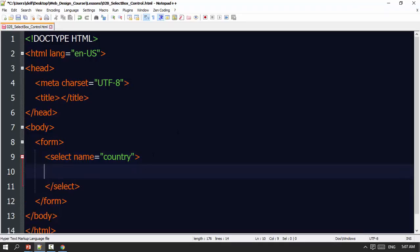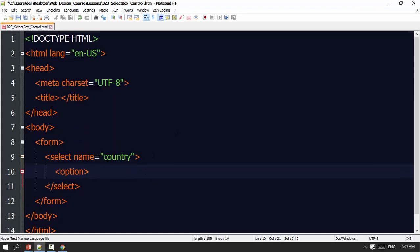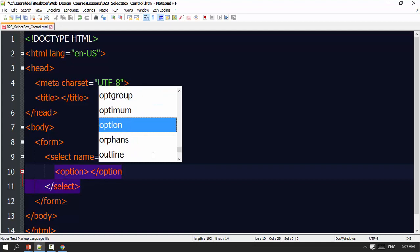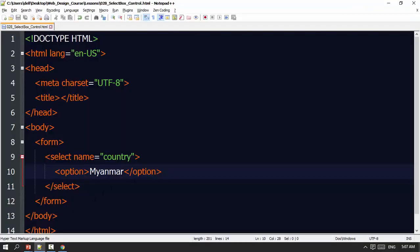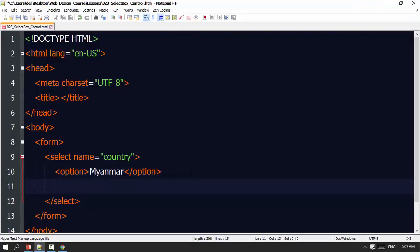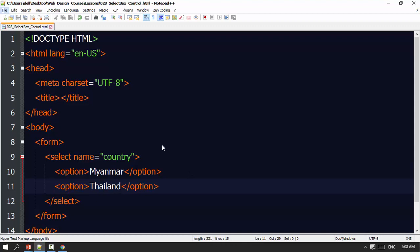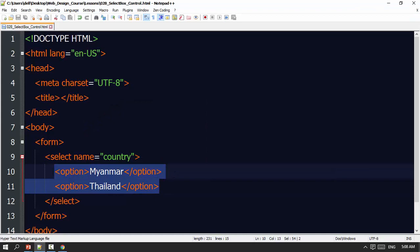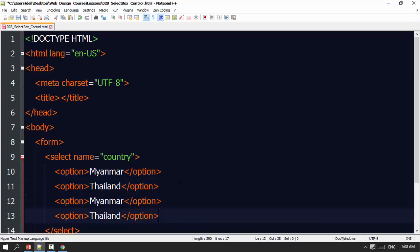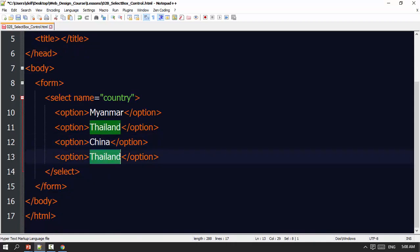Once looking for option option, we click Myanmar we will do. Option Myanmar, Thailand, and China. When I refresh the line, Myanmar, Thailand, China, and Russia.